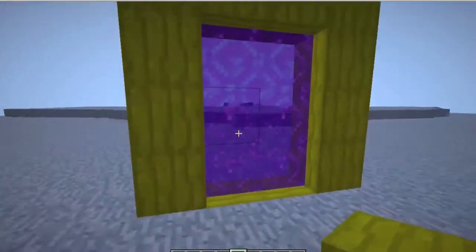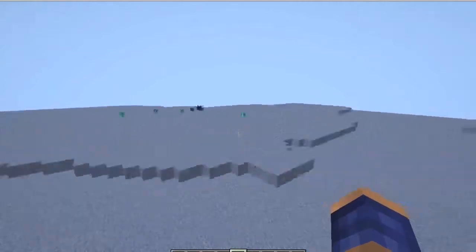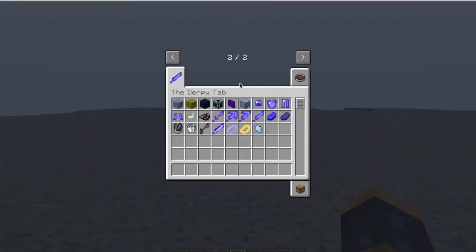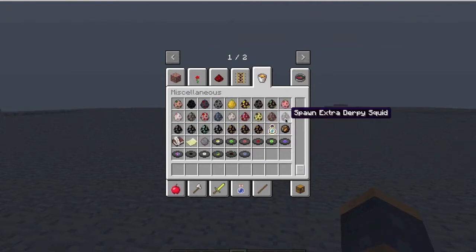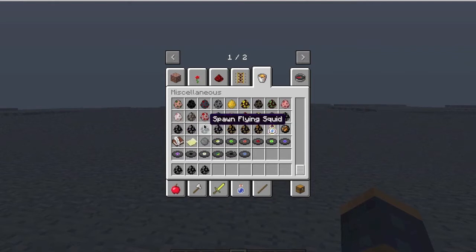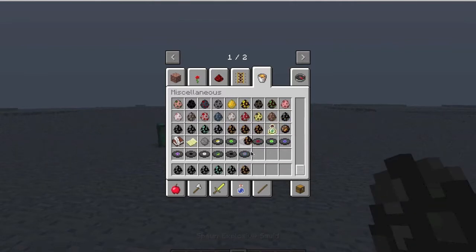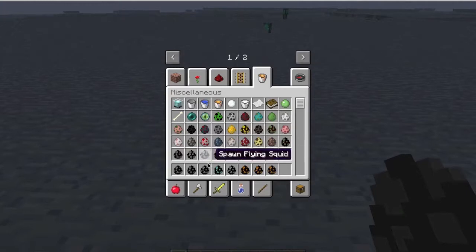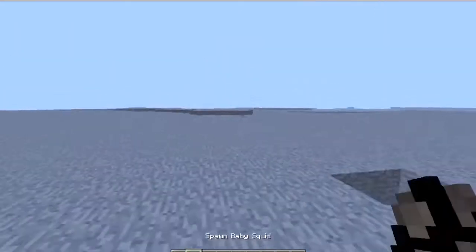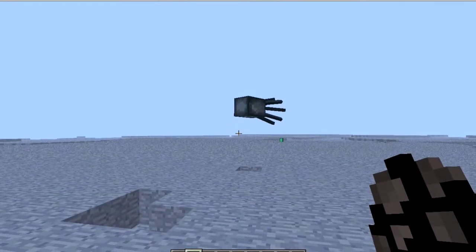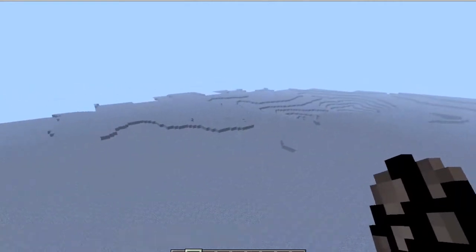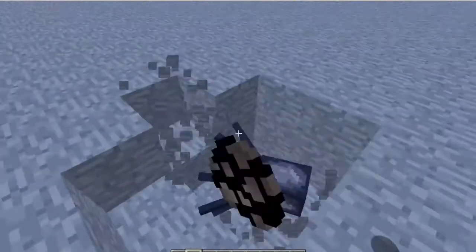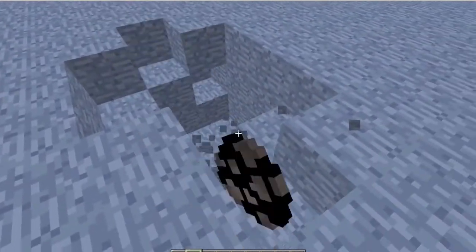Here's the squid dimension, and there's a portal back right there. Here are the different mobs — this is a derpy squid, and this is a flying squid — the green one. You can spawn them from eggs. Right-clicking spawns the extra derpy squid. There's also a baby squid; they seem to have different hit boxes and float around even though there's no water.